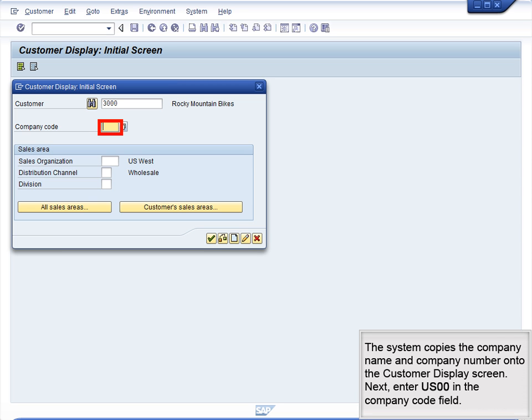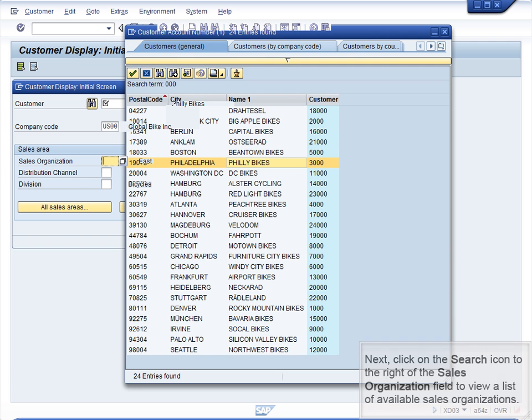Select Philly Bikes and click the Enter icon. The system copies the company name and company number onto the Customer display screen. Next, enter US00 in the Company Code field. Then click on the Search icon to the right of the Sales Organization field to view a list of available sales organizations.